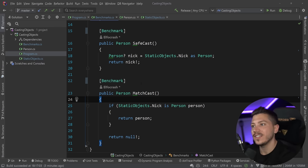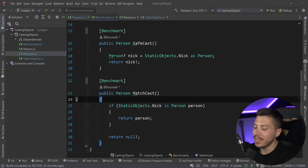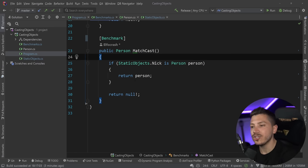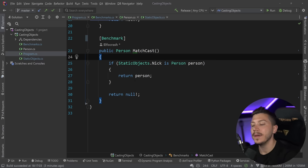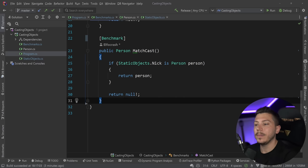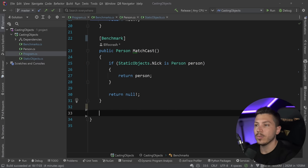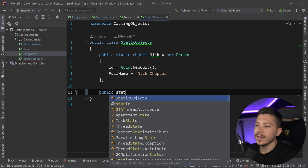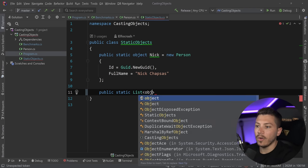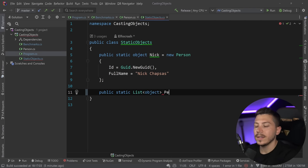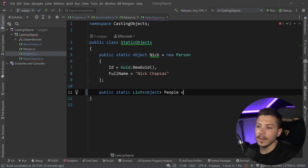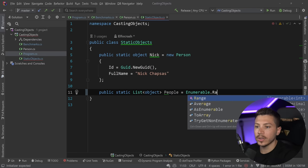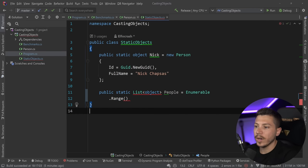Collections are a whole different world, because that type of performance widely changes with different collections and LINQ in the mix. So let's look at how we can implement similar logic with an enumerable. I'm going to come back here and say `public static List<object> People`, and this will be `Enumerable.Range(0, 10000)`.